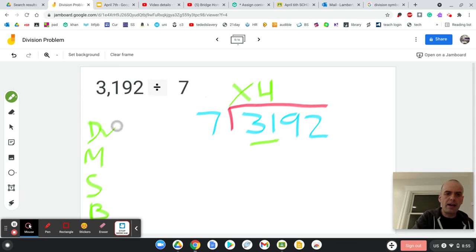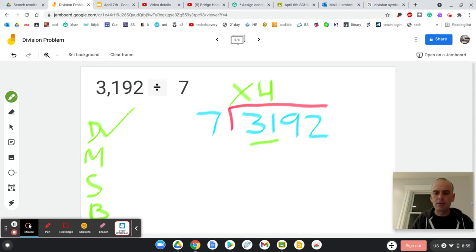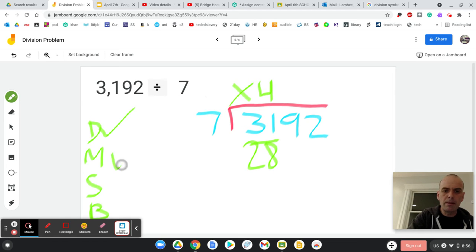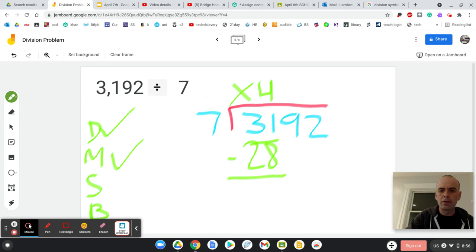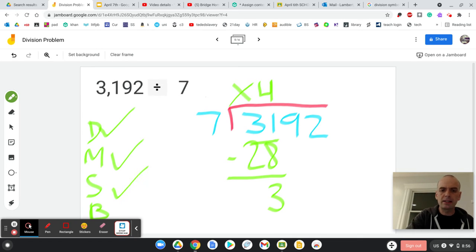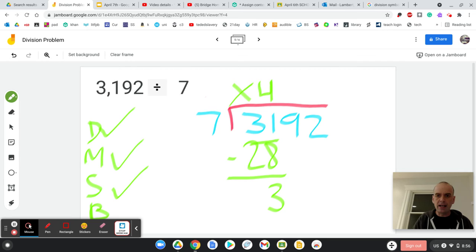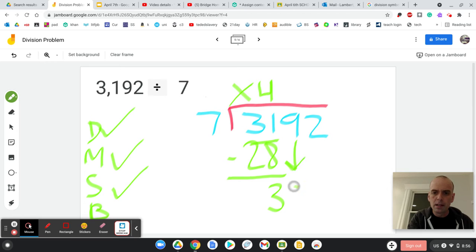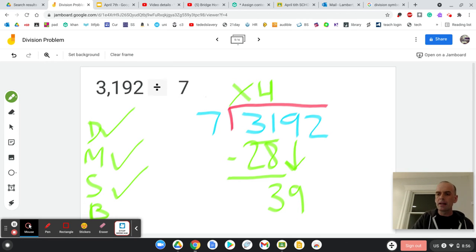So I just divided. Now I multiply. 7 times 4 is 28. I just multiplied, baby. So now it's time to subtract. 31 minus 28 is 3. I subtracted. Now I bring down and I bring down my next digit. The next digit is 9.